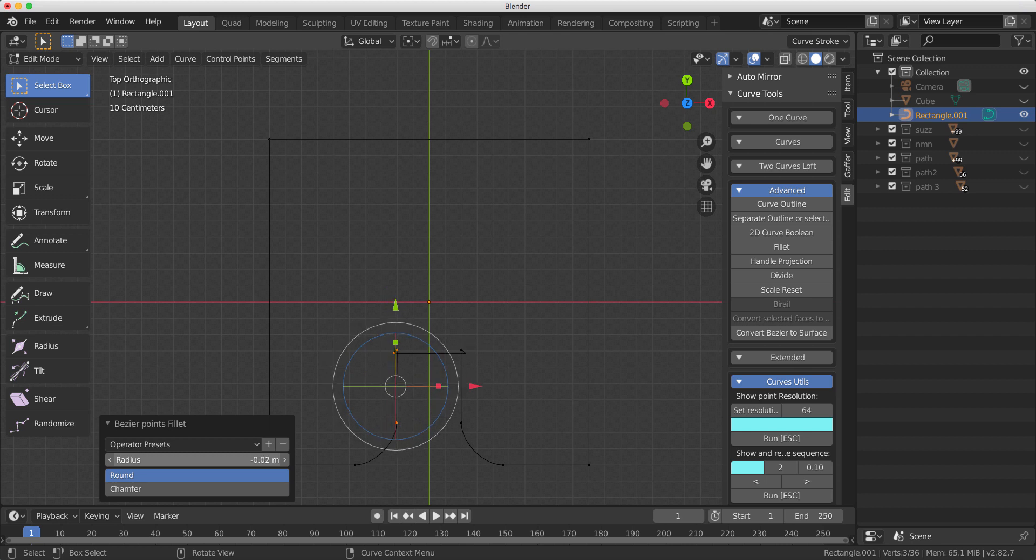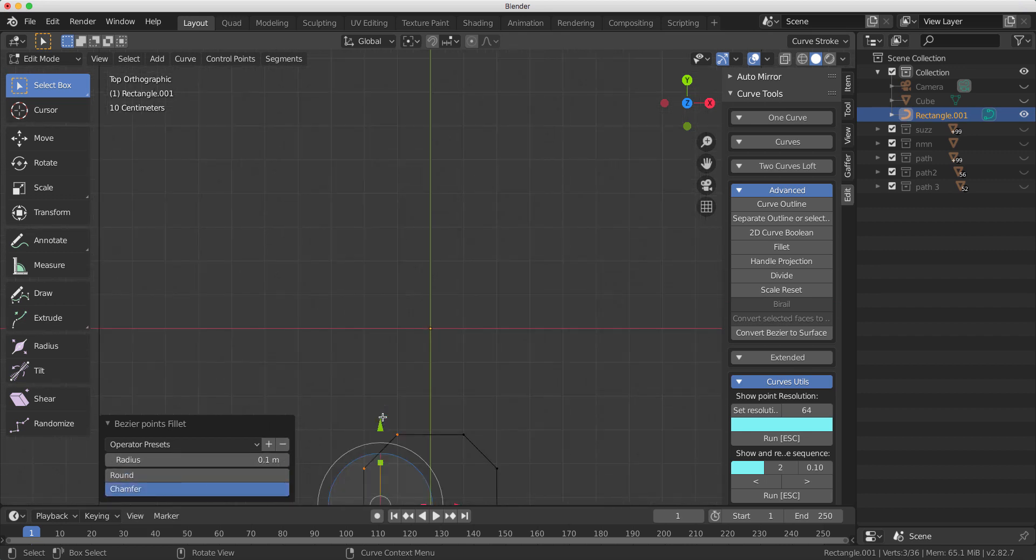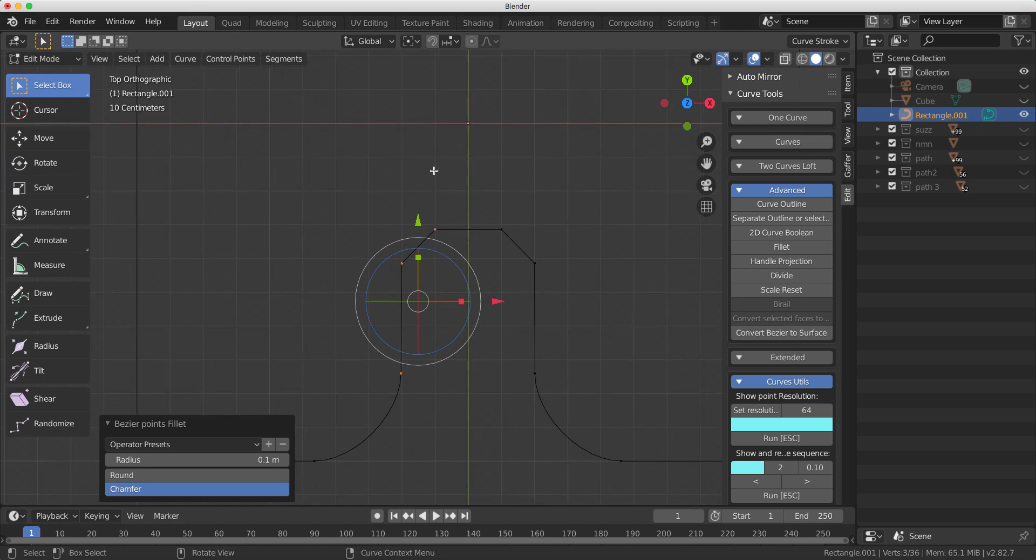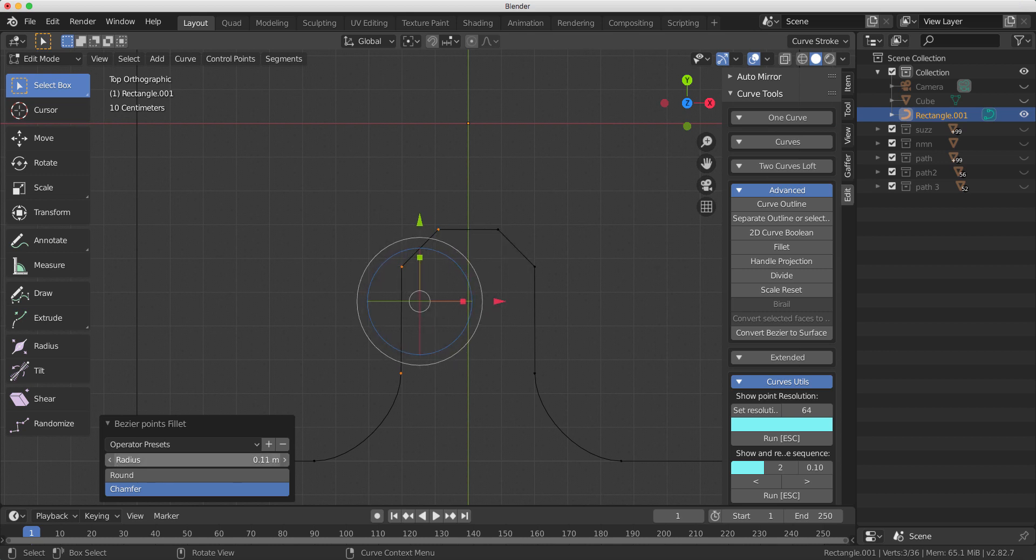So if I reduce the fillet down to a small size and change it to chamfer, you can see up here, you can chamfer it. How cool is that? So let's change the chamfer size up and down a bit.